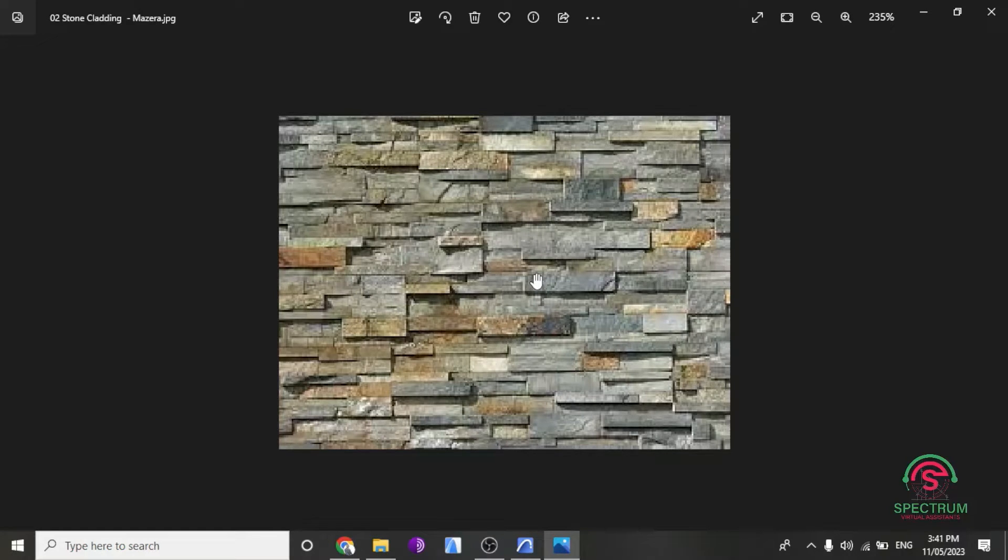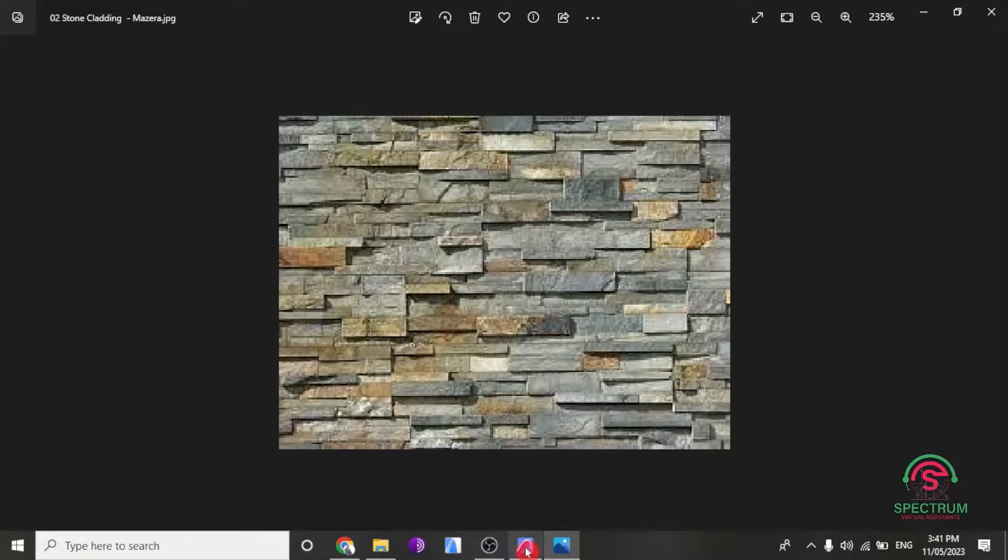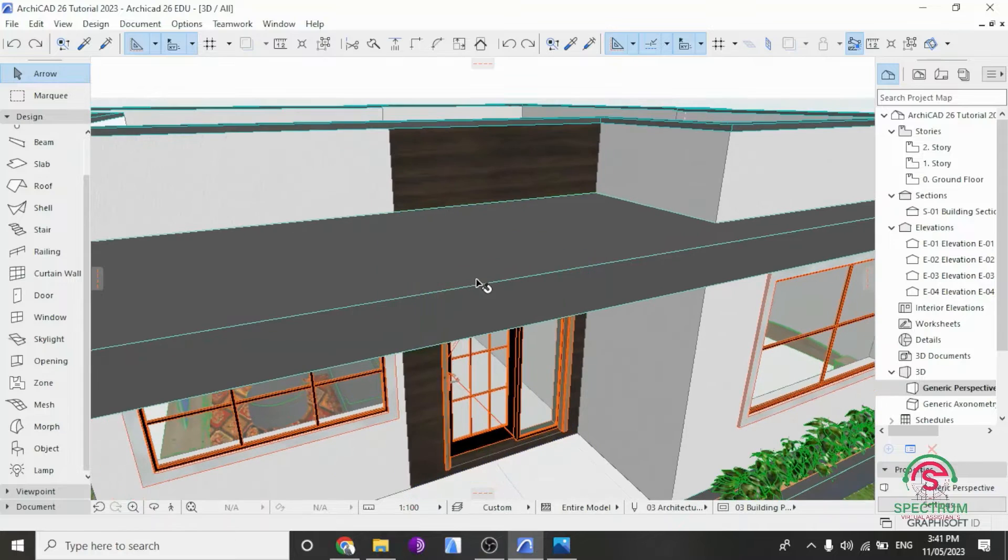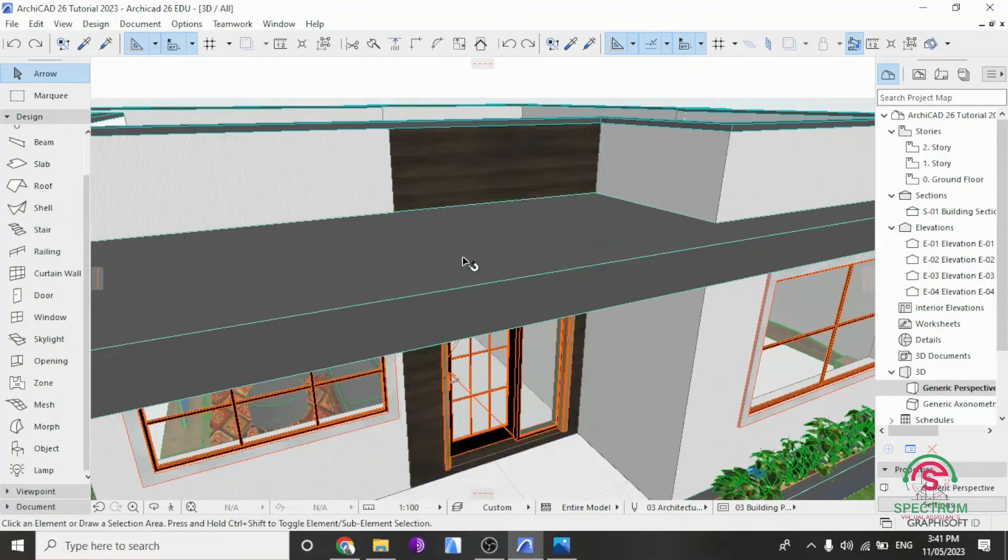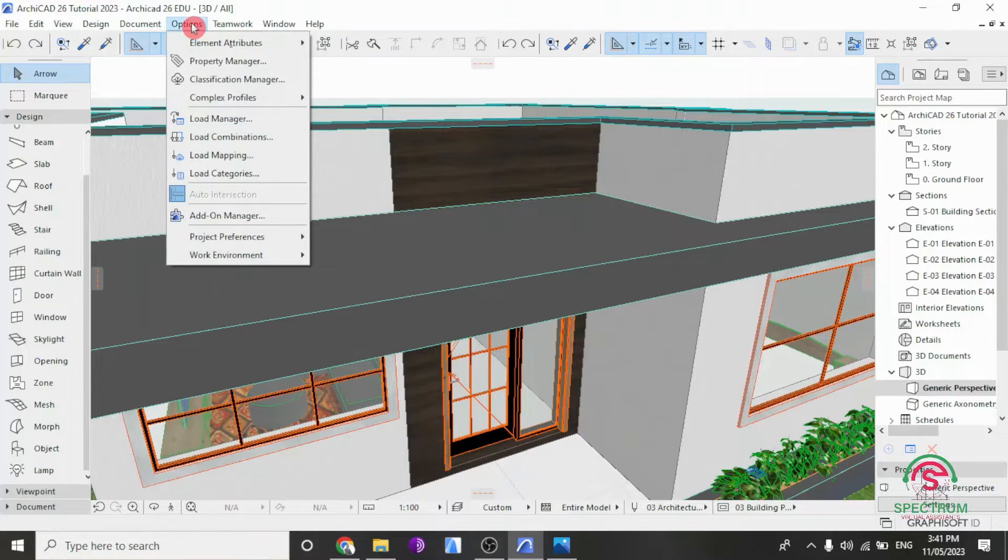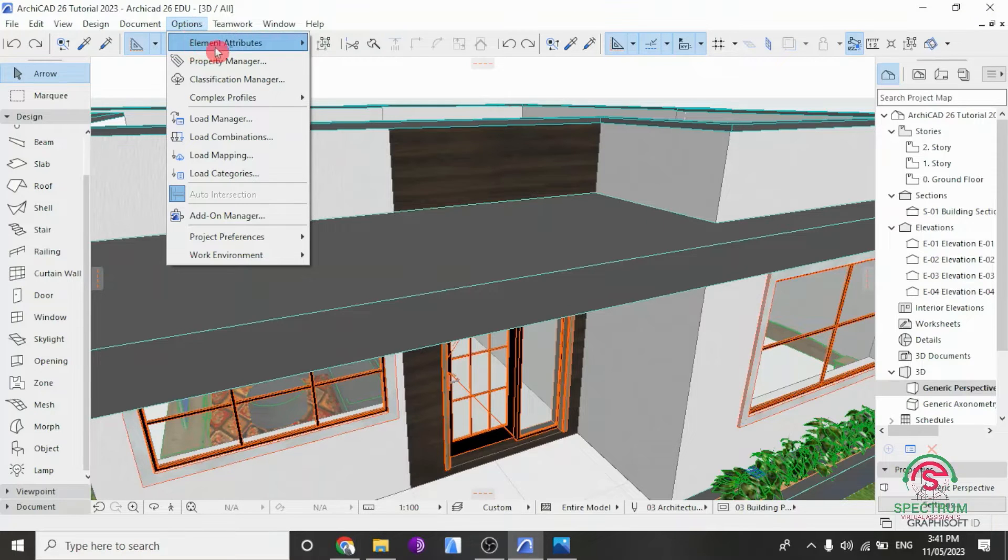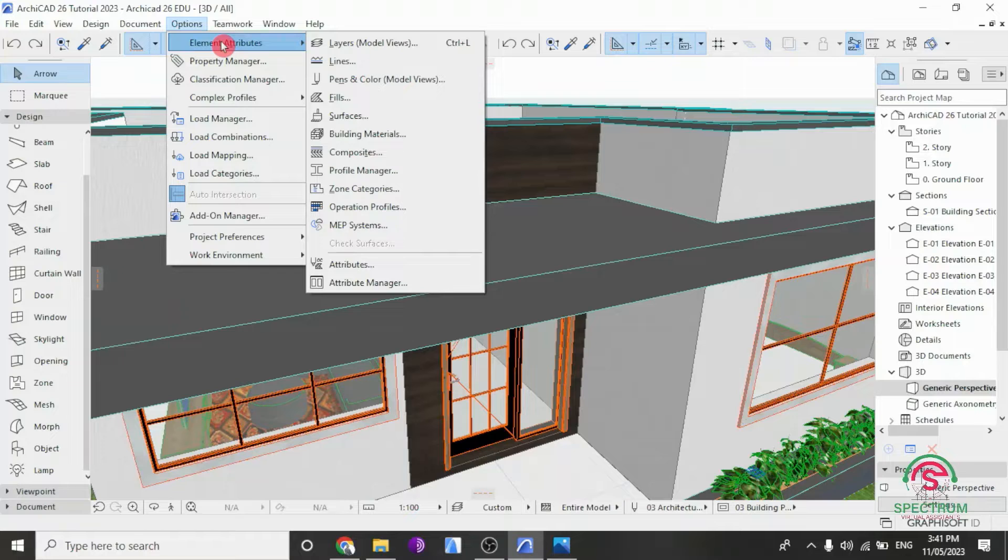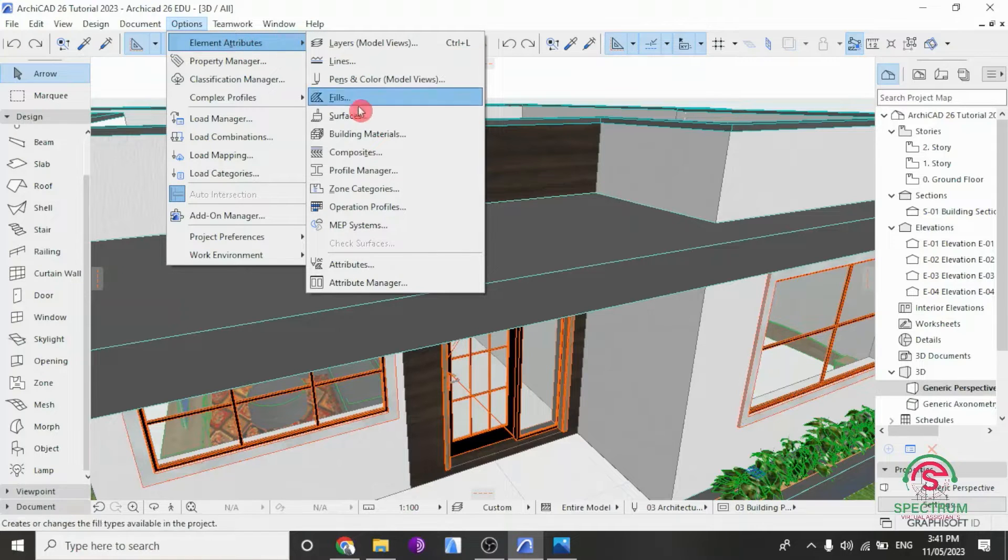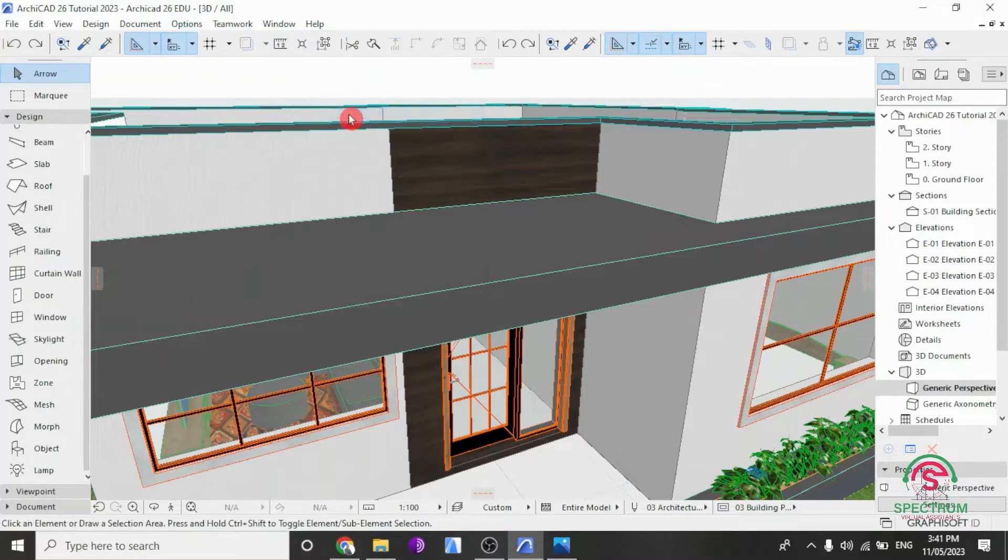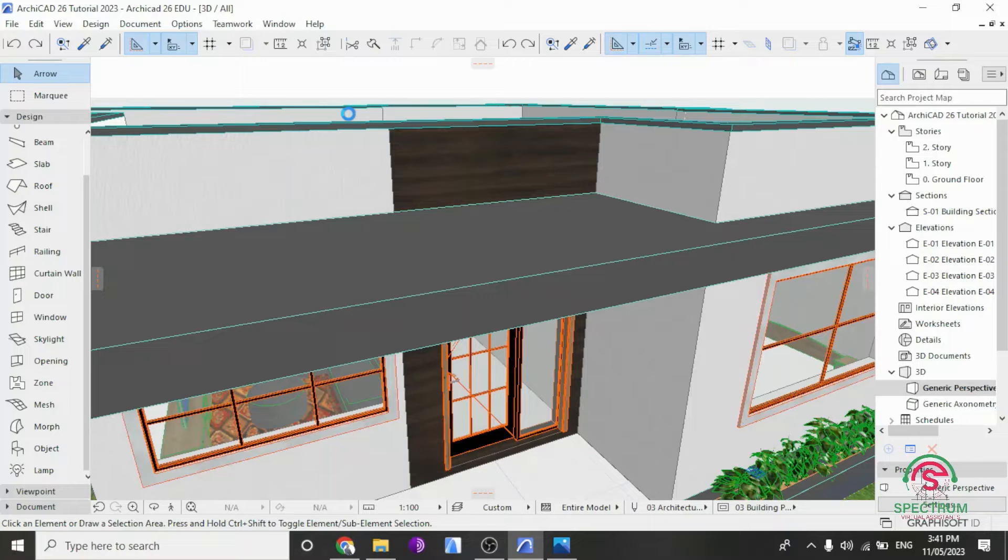So let's begin with the first step. At the top, click on Options, drop down to Element Attributes, and select Surfaces. Once you click on that, this will pop up.